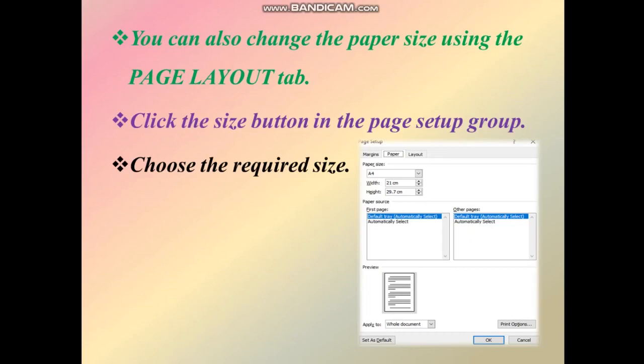The width is 21 cm and the height is 29.7 cm — these are the centimeter values. After that, click the OK button. The page size and height will be set when you click OK. This is the first method.